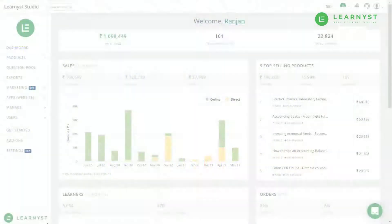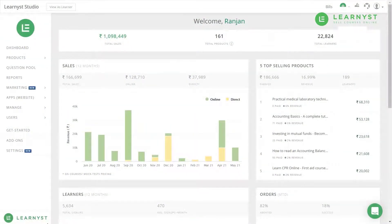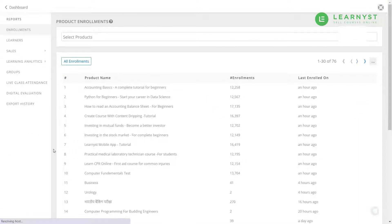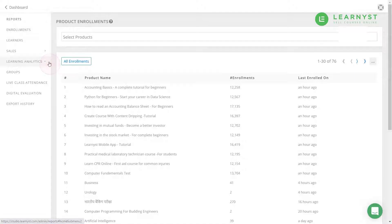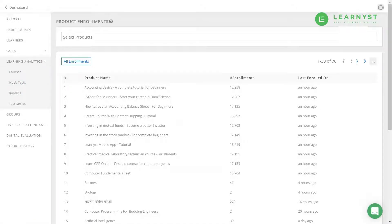First, let us go to your admin dashboard and click on Reports. Within Reports, click on the Learning Analytics Reports. Here you will get learning analytics reports for your courses, mock tests, bundles, and test series.